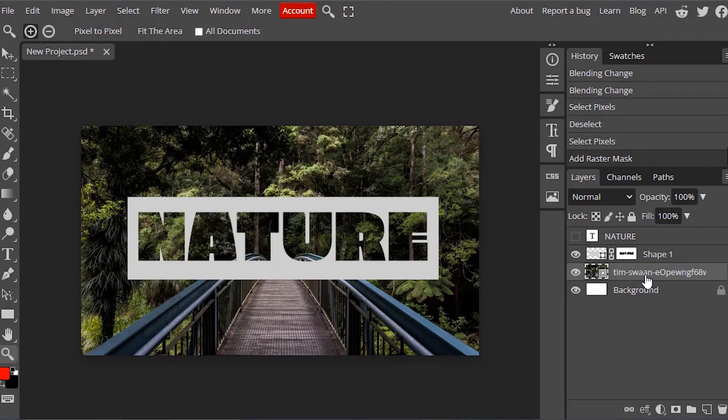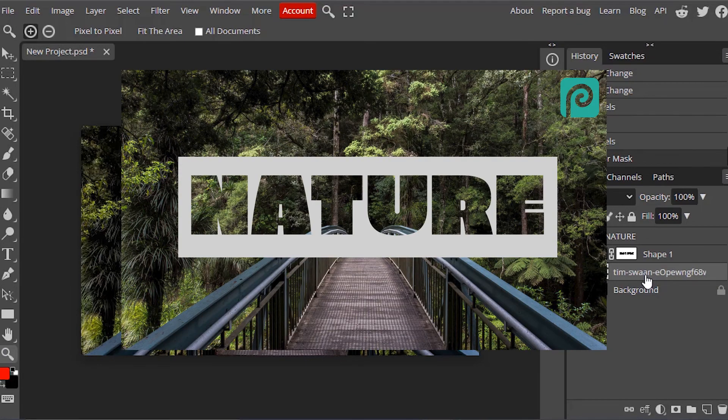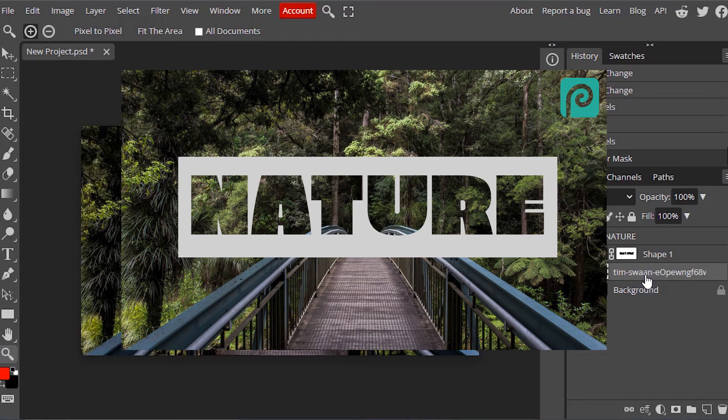So this is how we can create a knockout text effect in Photopea. Thanks for watching. If you like this video give thumbs up. Subscribe this channel for more future tutorials. Also press the bell icon so that you can get instant notification when we upload your video. Thanks for watching and bye.